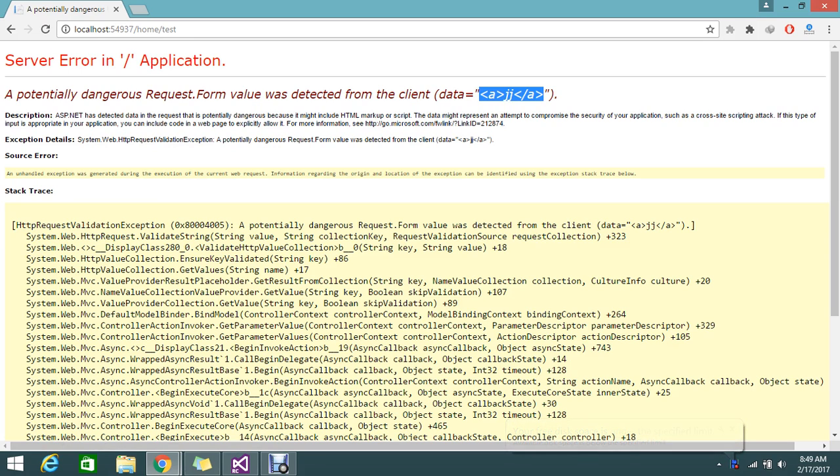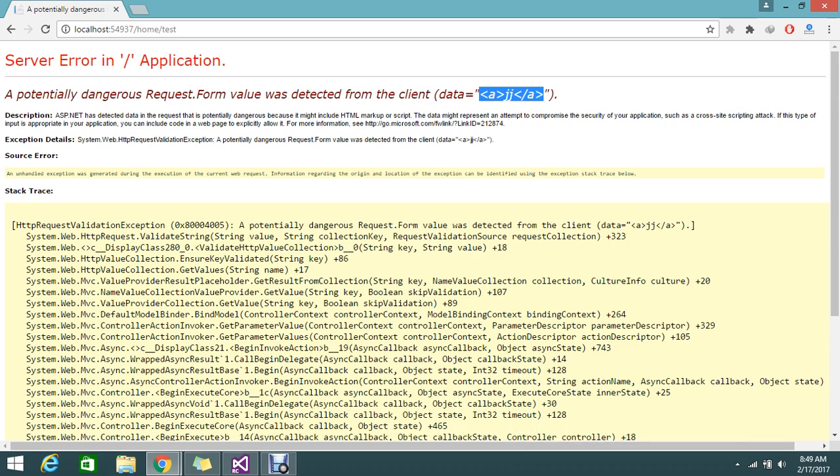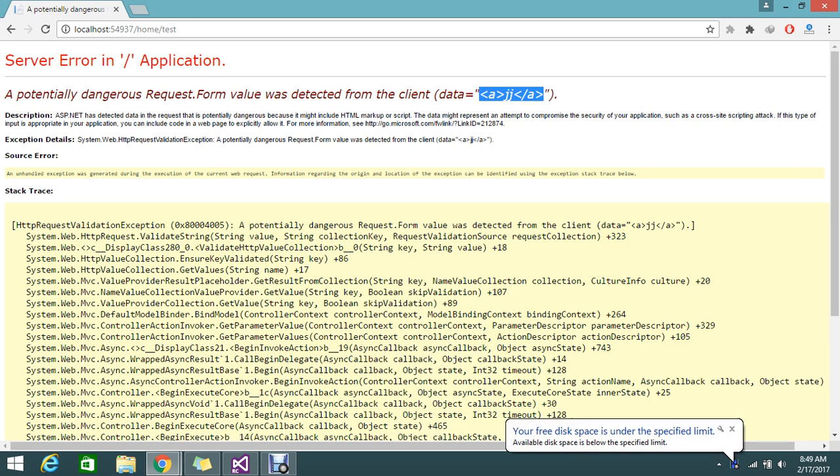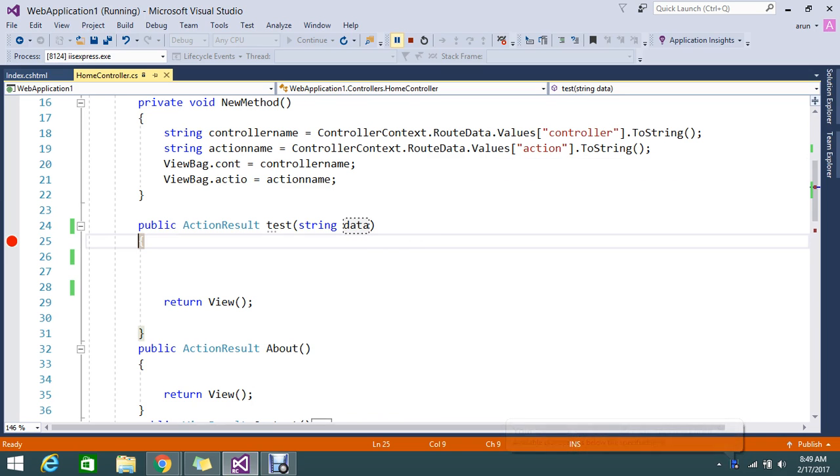So how to achieve this? I want to save this record as well because I know that this HTML is posted by me, my user only. So how to make this validation to be enabled? There is an option that MVC provides. Yes, you are posting the HTML. Yes, you can, but you have to enable that this controller should accept the value which is even in an HTML format.